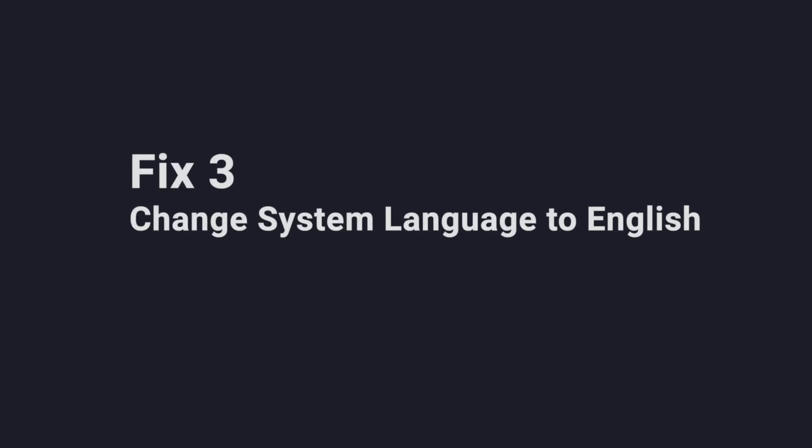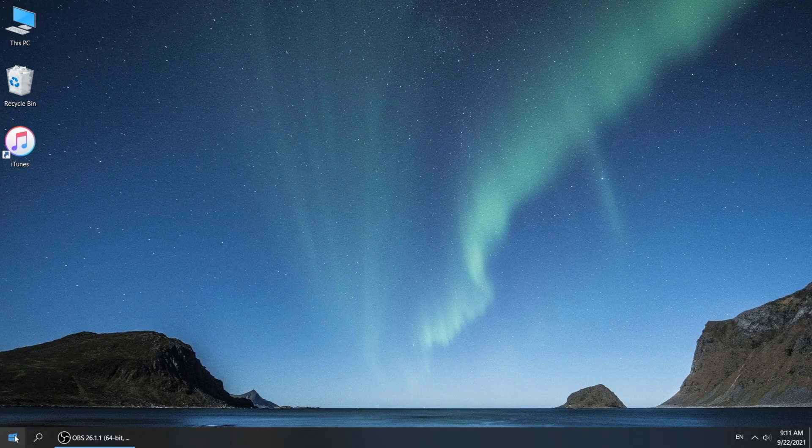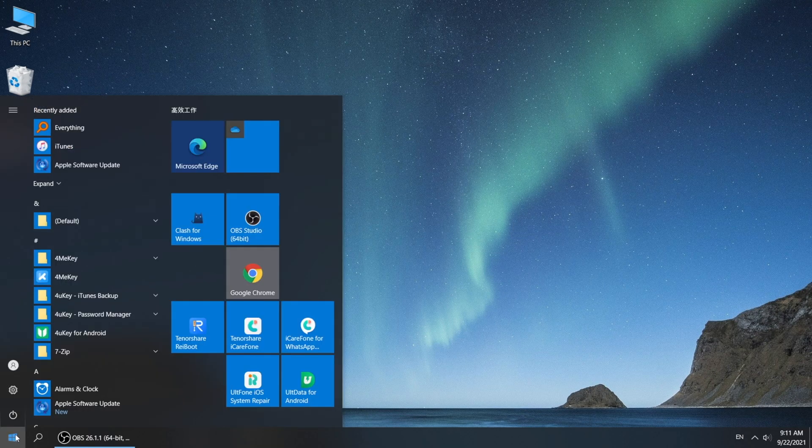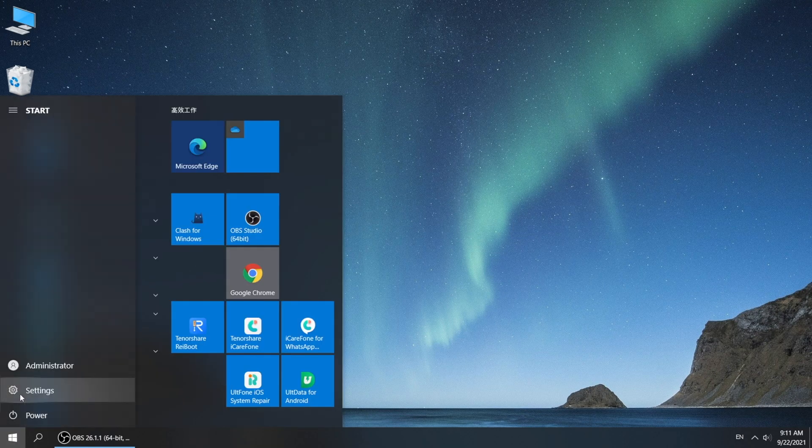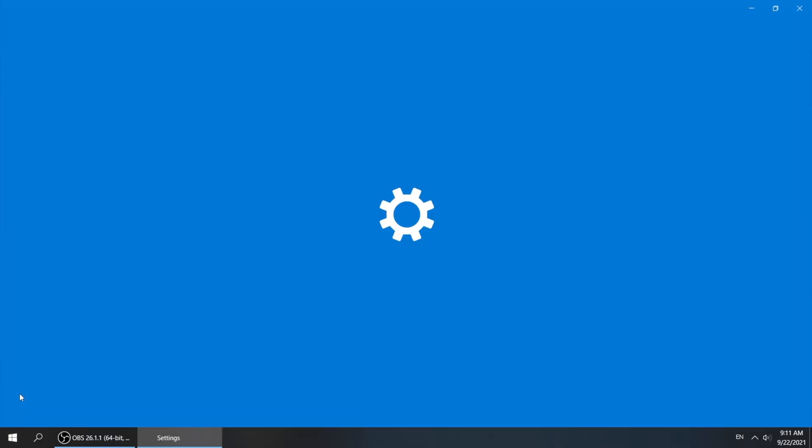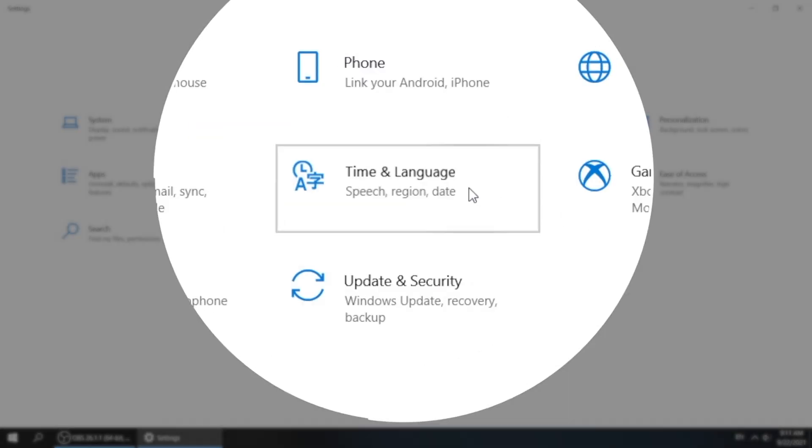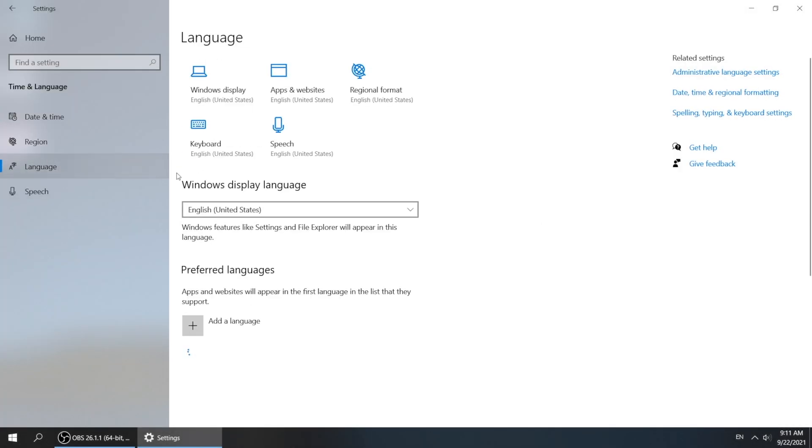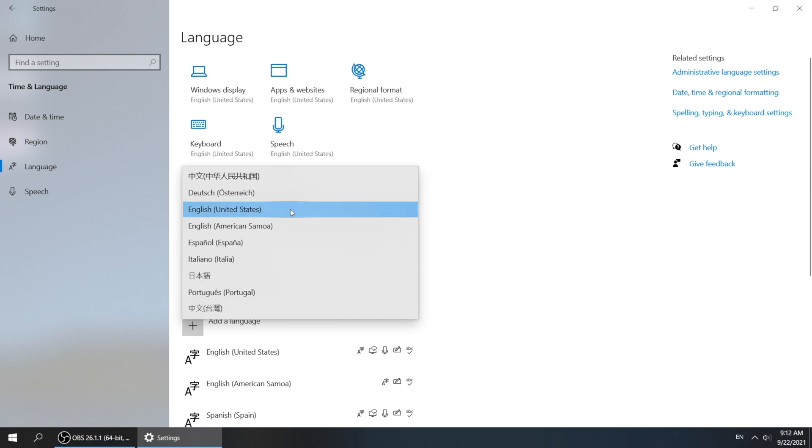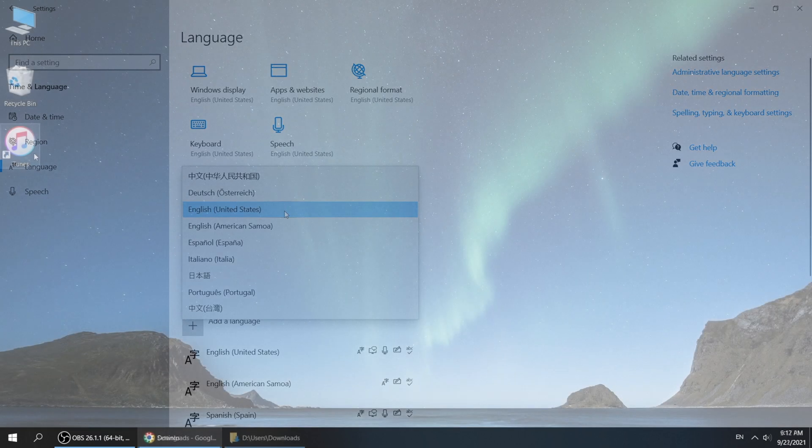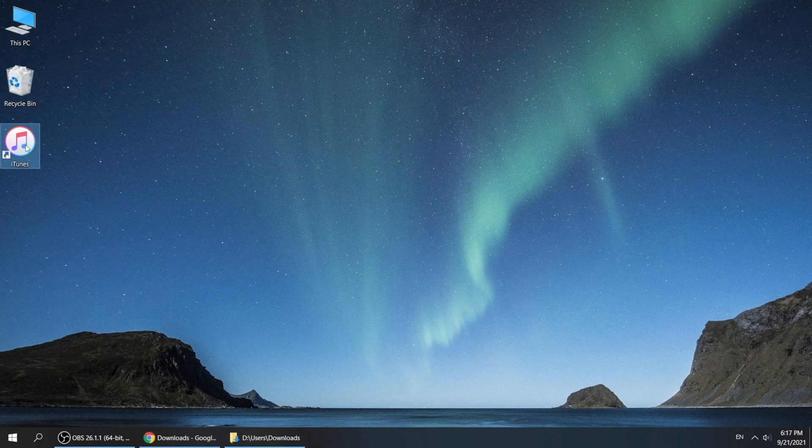This often has to do with system language, so changing it to English could be a fix. To do this, head to settings. Time and language. Change the Windows display language to English. Then sign in Windows again to apply the change.